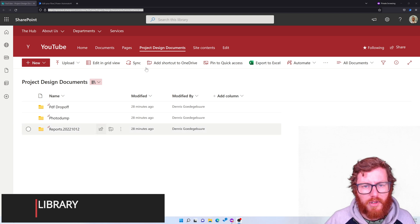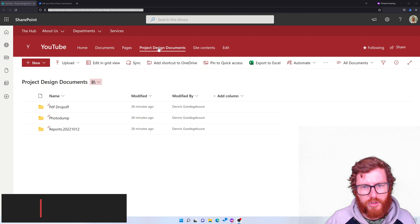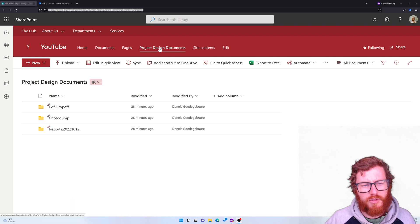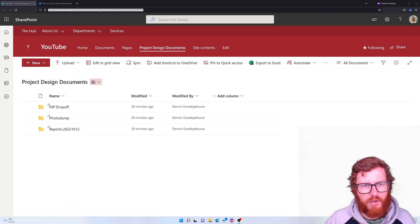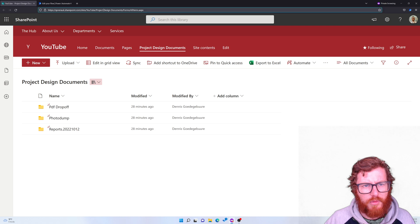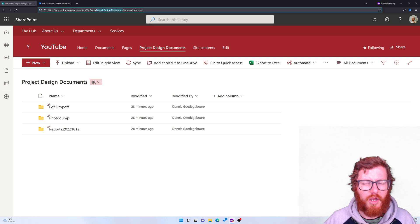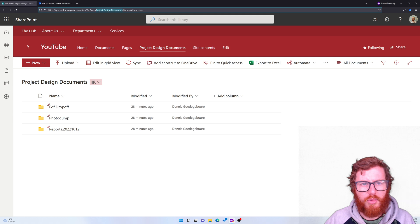The library is a Project Design Documents library. What I want is to change the address of this library. In here you can see it's pretty lengthy and I'm going to do that by running a flow.